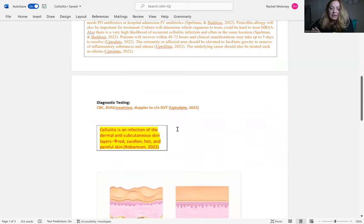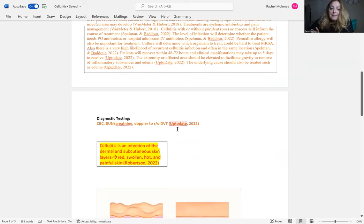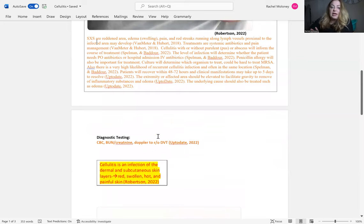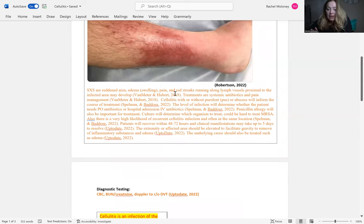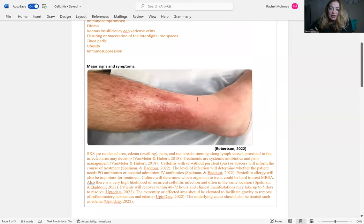Diagnostic testing: there's really not much. You do a CBC — you'll probably have a high white count if there's an infection. BUN and creatinine to check kidney function, and you might want to do a Doppler to rule out DVT. It's not necessarily diagnostic for cellulitis, but you want to make sure the patient isn't having a deep vein thrombosis versus cellulitis.